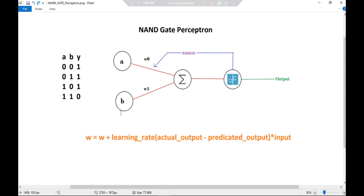So A and B are inputs as we already know. W0 and W1 are the respective weights. This is the summation function and this is the activation function. Let's check the truth table for NAND gate: A and B are inputs and Y is the output. For input 0,0 the NAND gate gives output 1; for 0,1 it is 1; for 1,0 it is again 1; and for 1,1 it is 0.